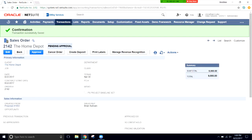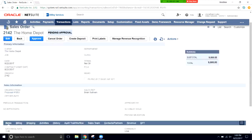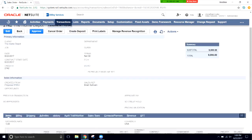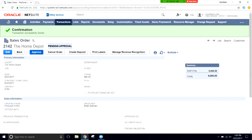The sales order is now set to Pending Approval. In this workflow, sales rep Brian Sullivan submits the order and it goes to his manager for approval, ensuring everything is correct and no unnecessary discounts have been applied. We'll click the blue Approve button to approve it, making this a valid sales order.